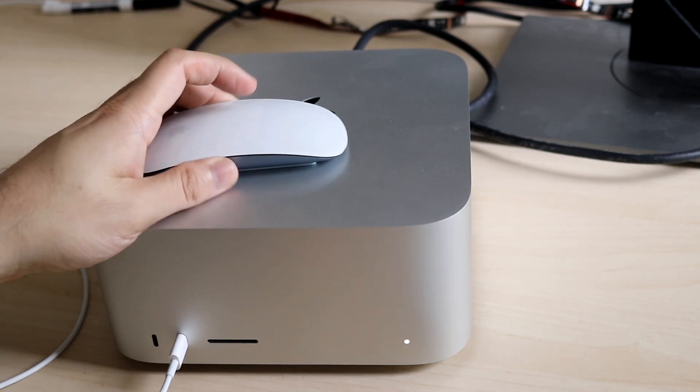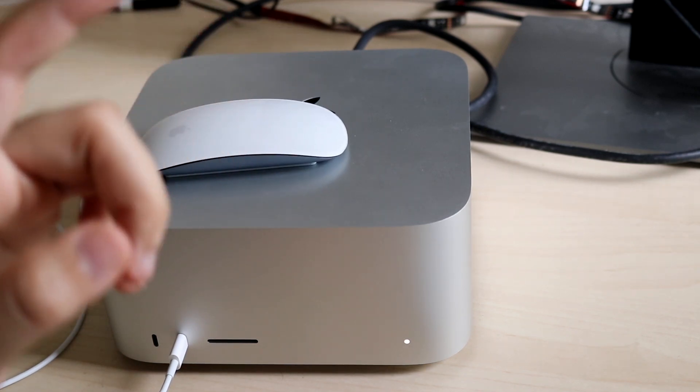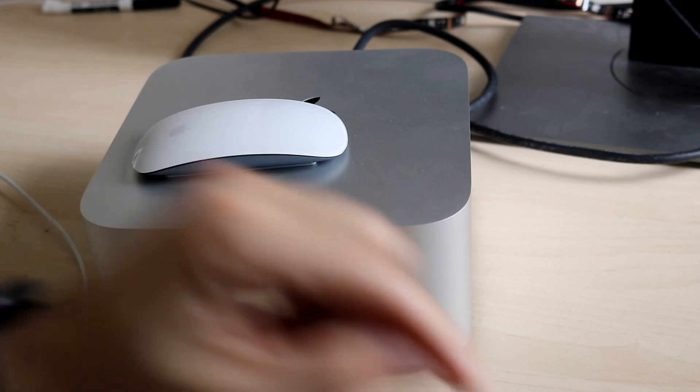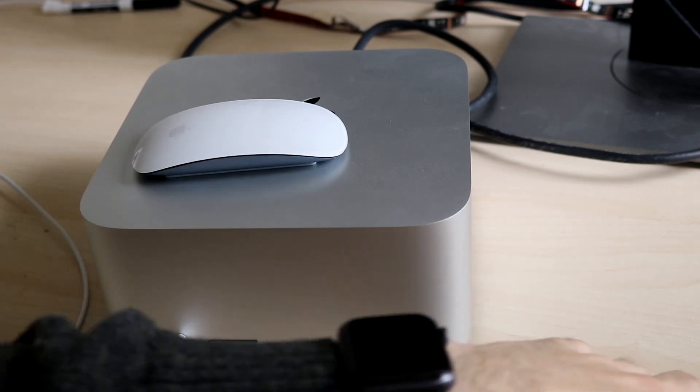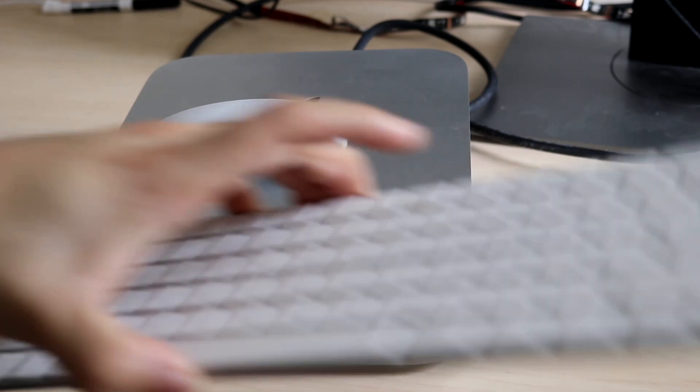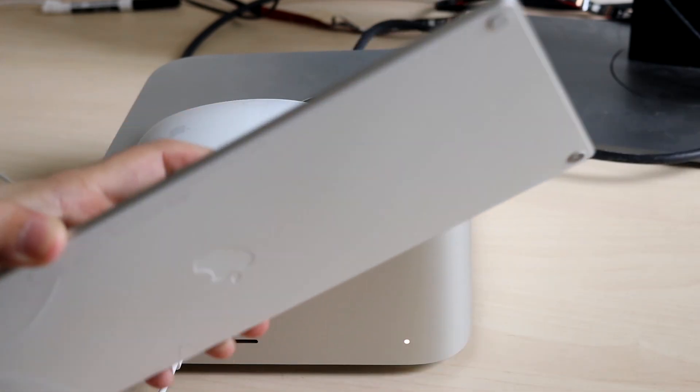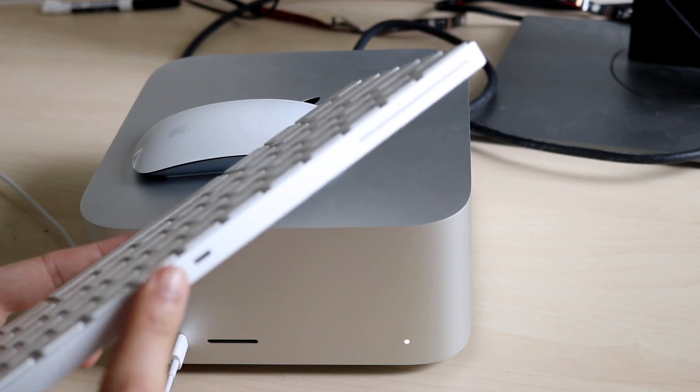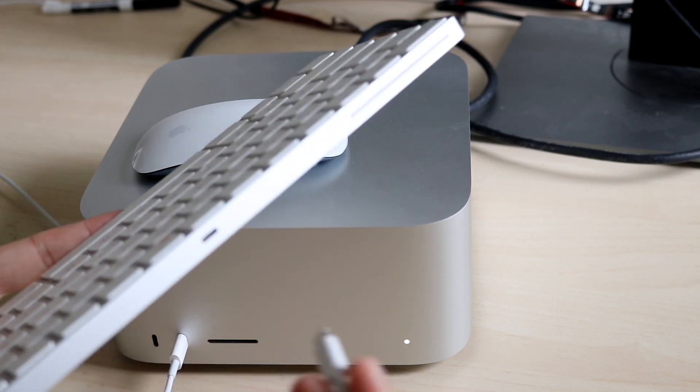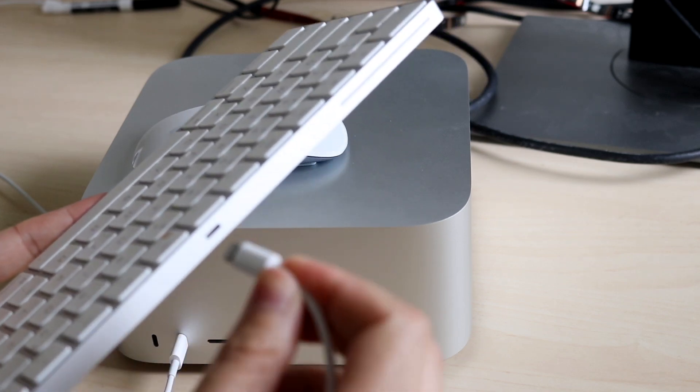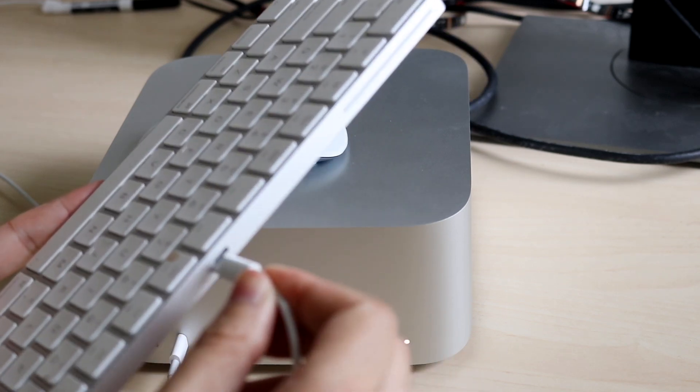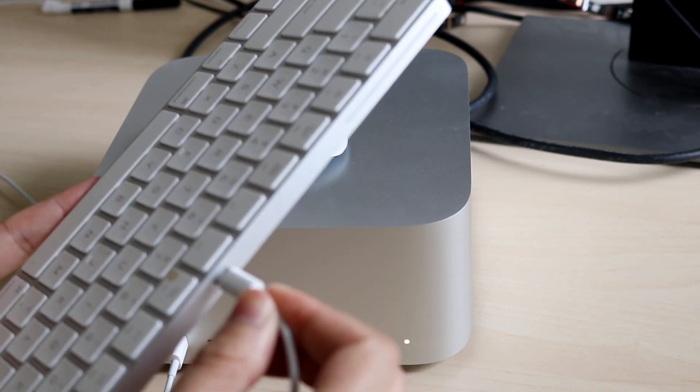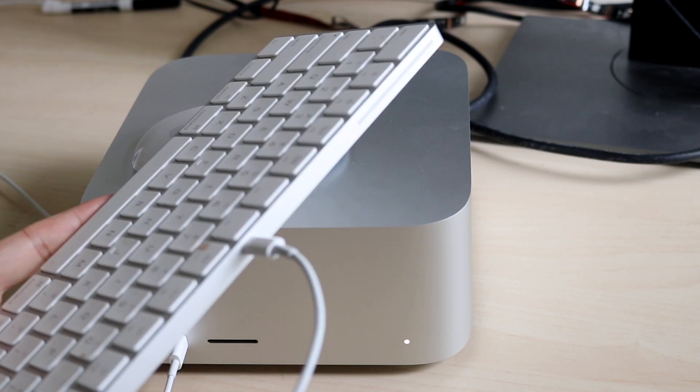You can do the exact same thing with your Magic Keyboard. Grab your keyboard and at the back, you have a little Lightning port. All you have to do is plug the cable into this port.